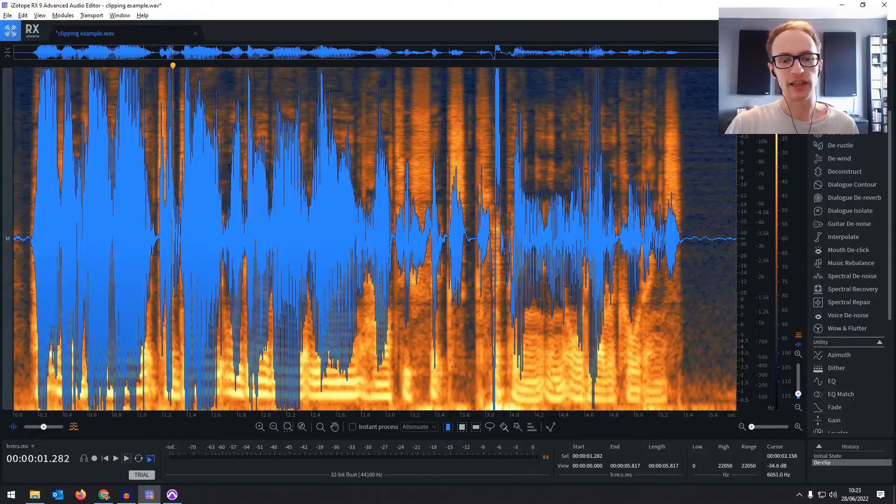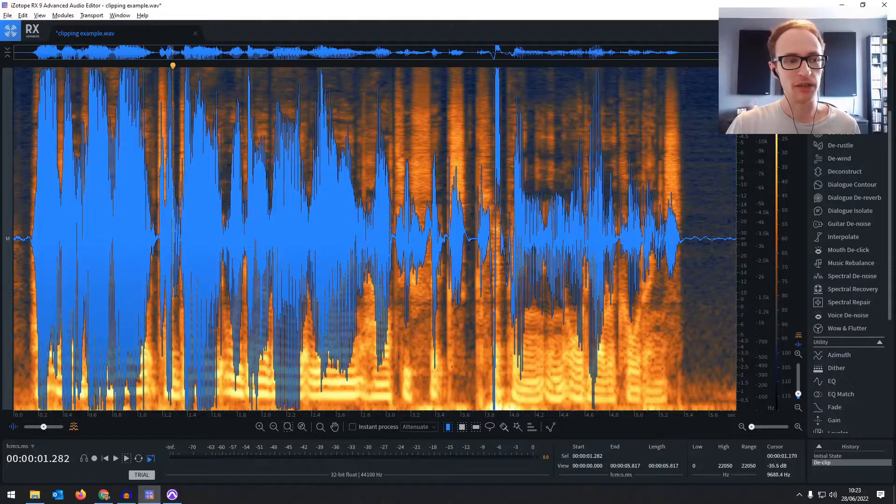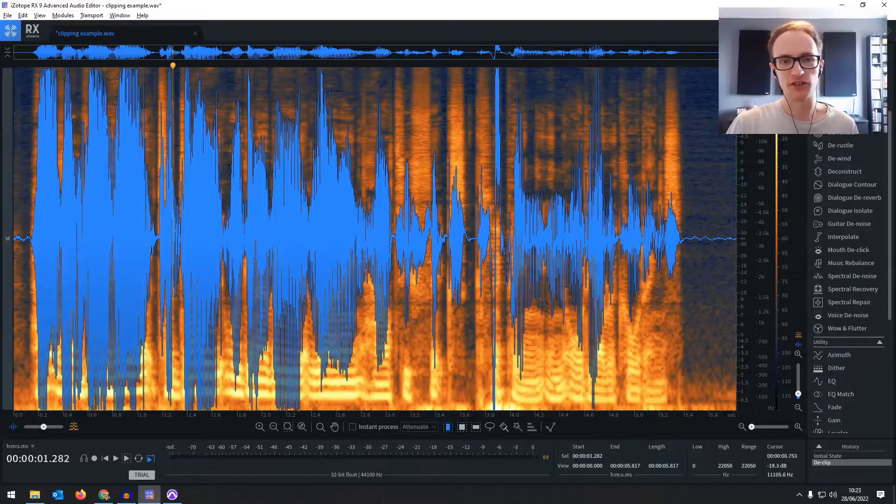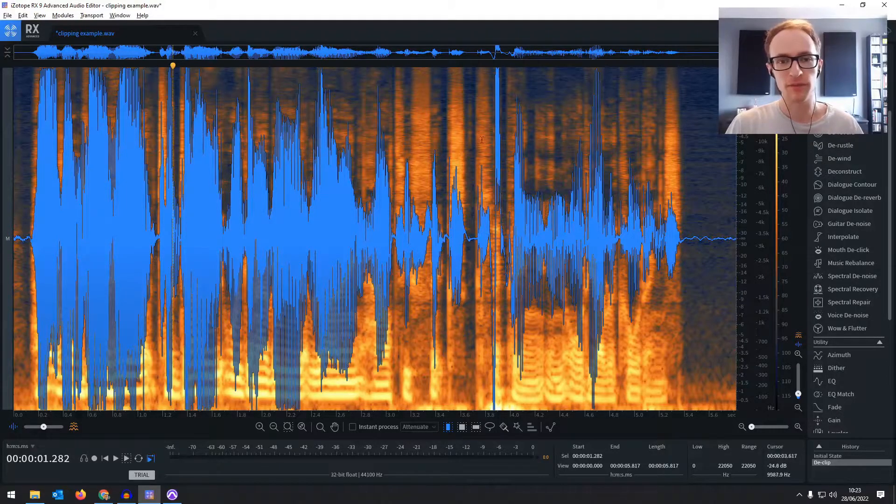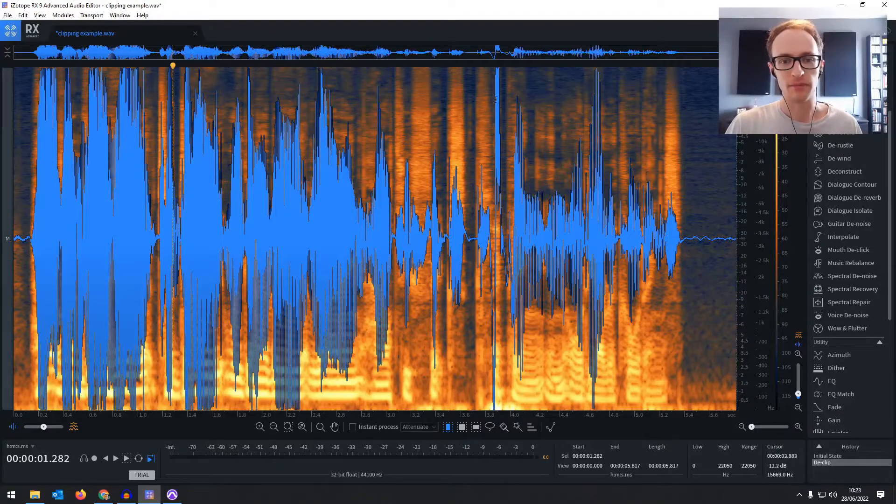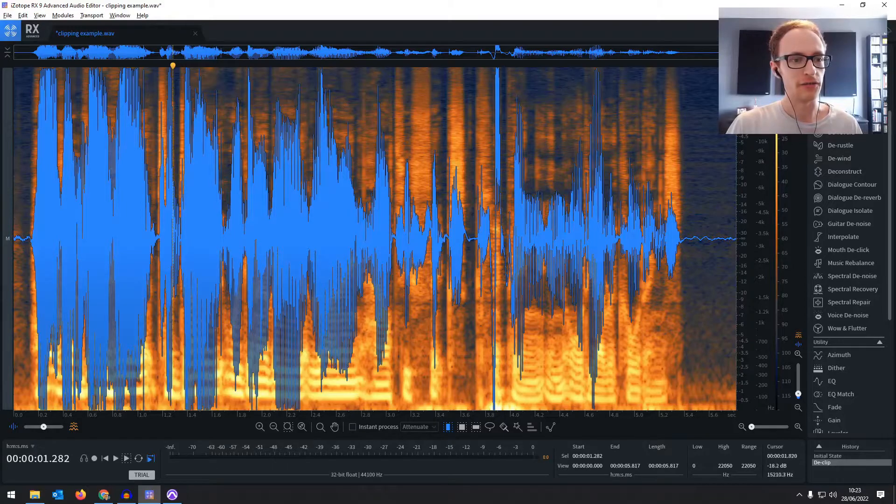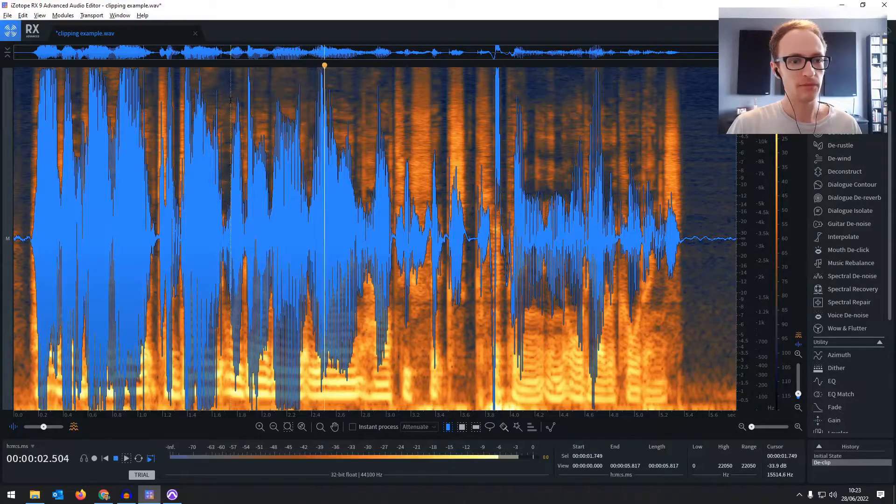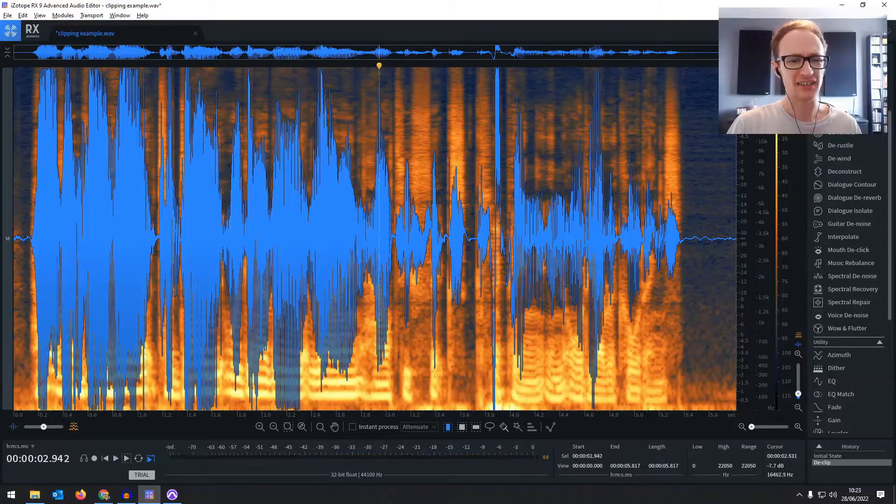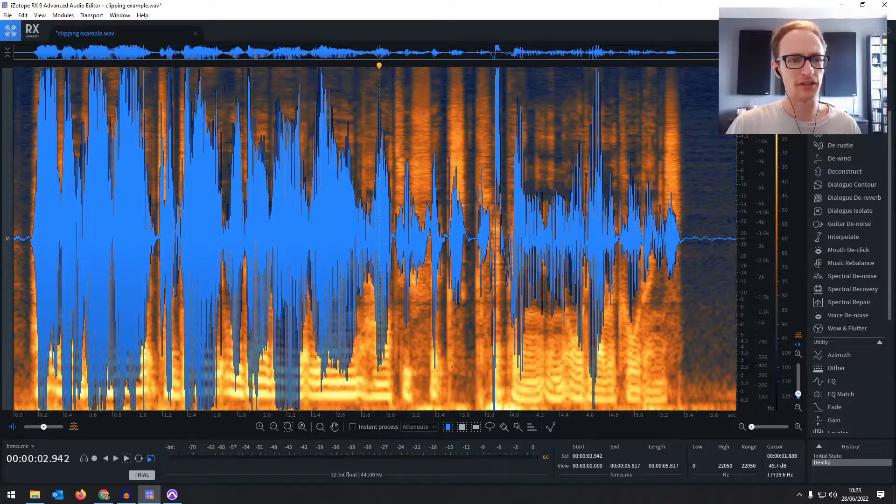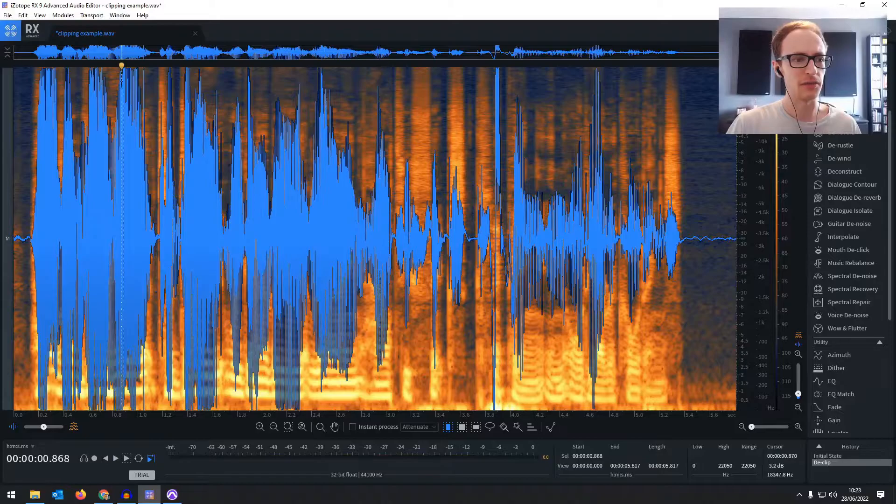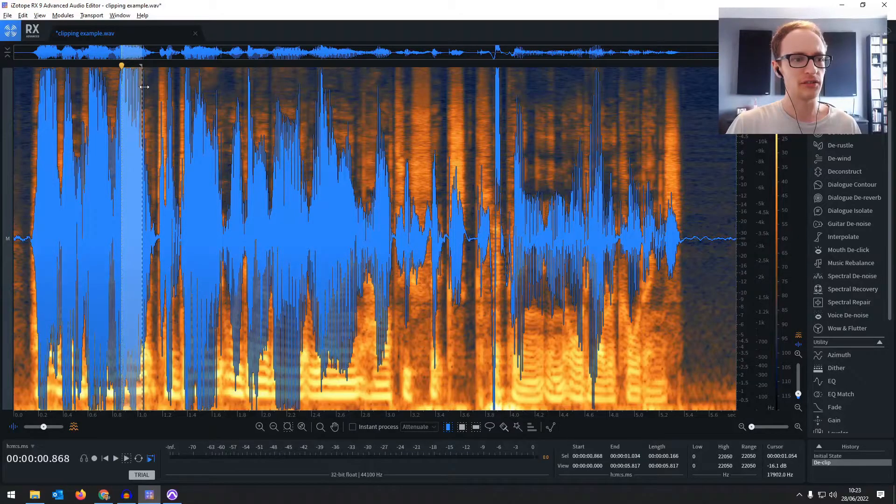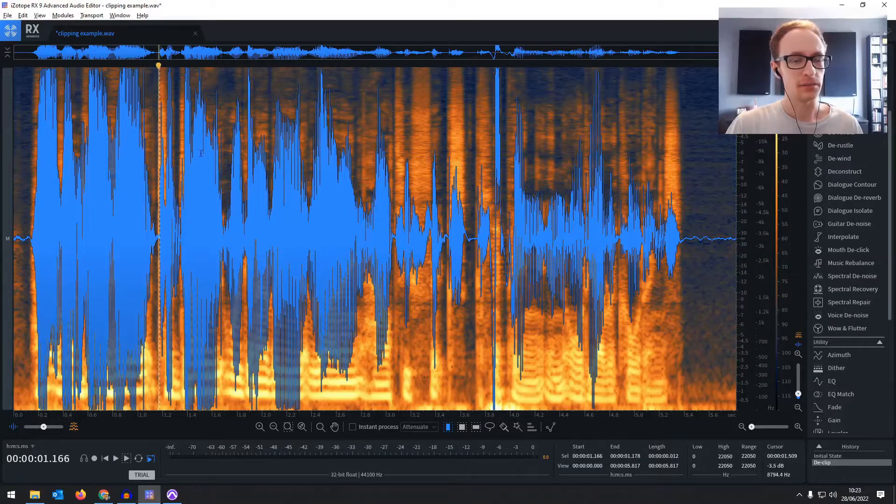Hopefully when you're fixing your audio, it won't be quite so harsh. Just the odd little one that you can fix without too much trouble. Because it sounds absolutely fine around this area, it's just at the beginning where it's super clipping.